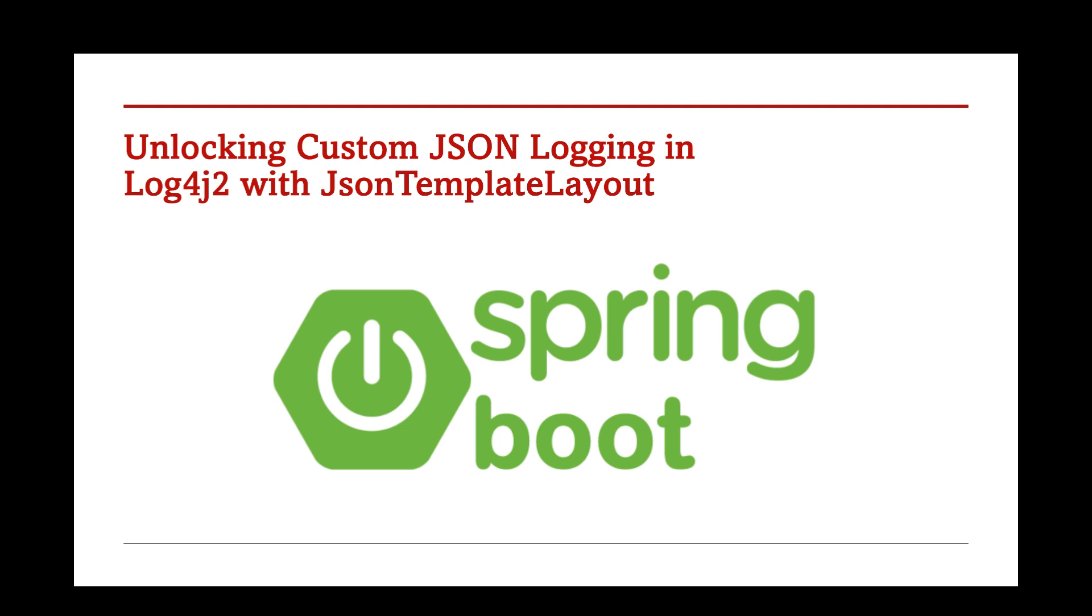Now, let me set the stage for you. Imagine you're working on a microservice architecture and deploying your services in the cloud. Logging plays a crucial role in monitoring and debugging. But raw text logs? They're not efficient for modern cloud environments.